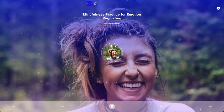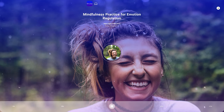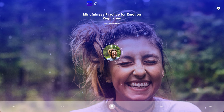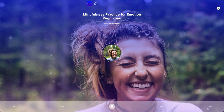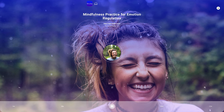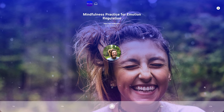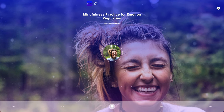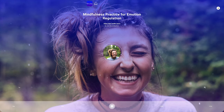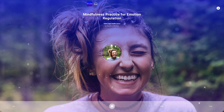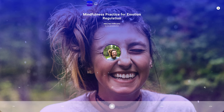With each in-breath, imagine the waves of your emotions becoming more gentle and gradually subsiding. As you breathe out, release any tension or discomfort associated with your emotions, allowing yourself to find a sense of calm and stillness within.